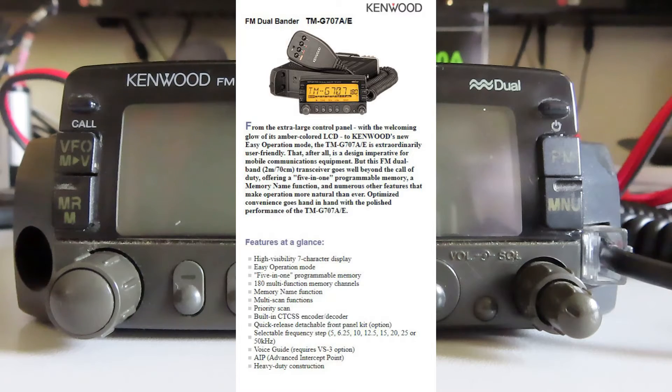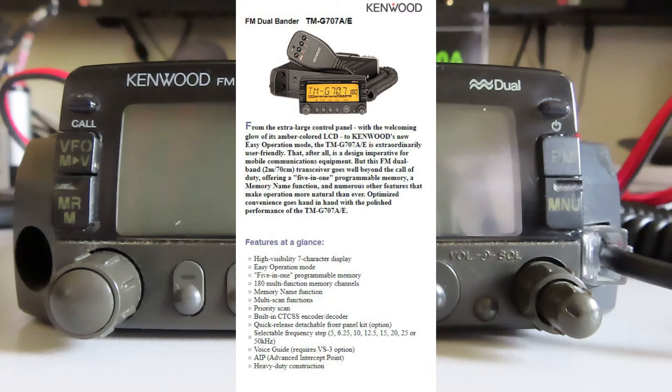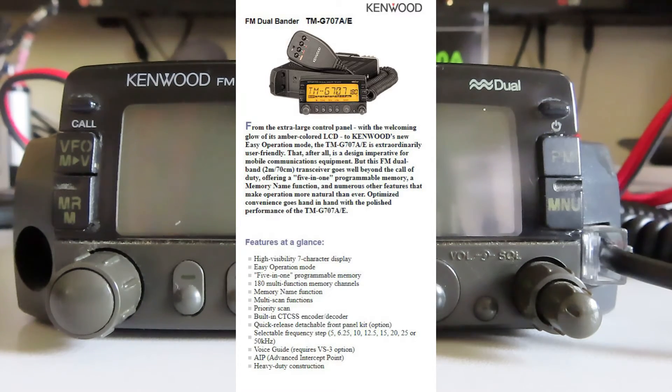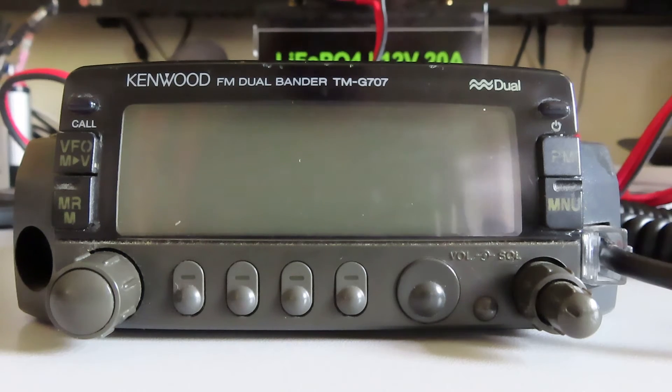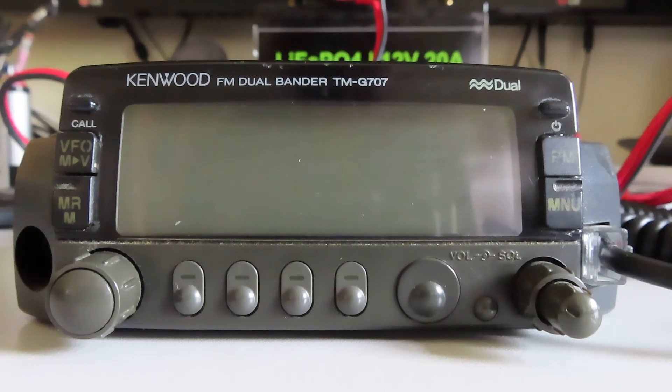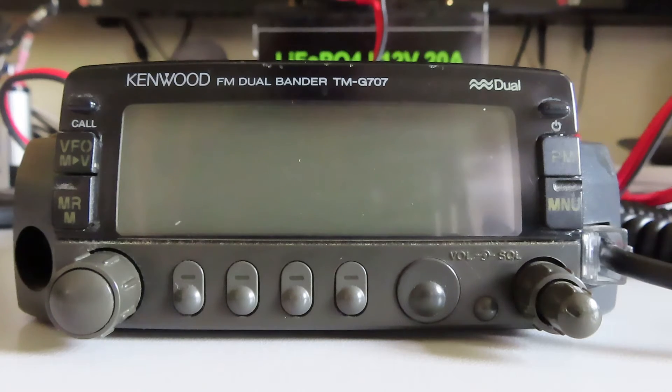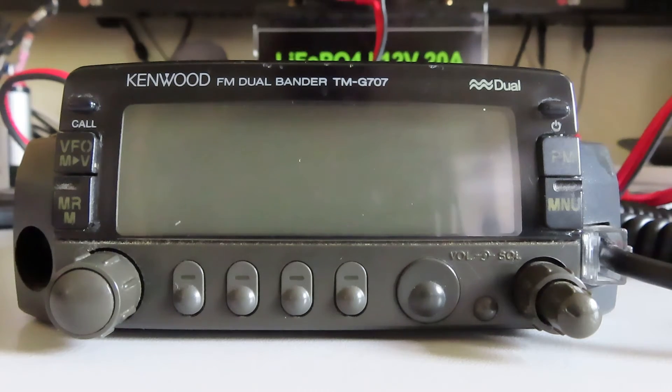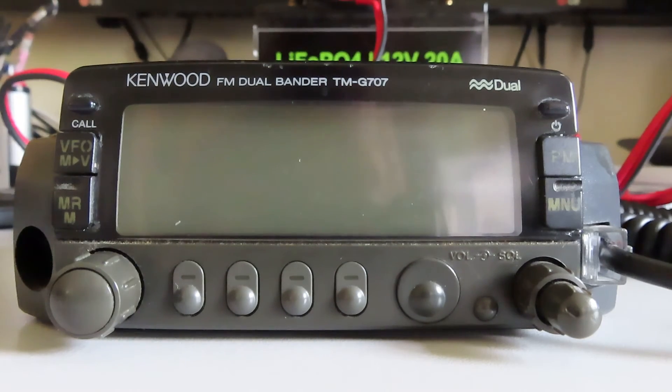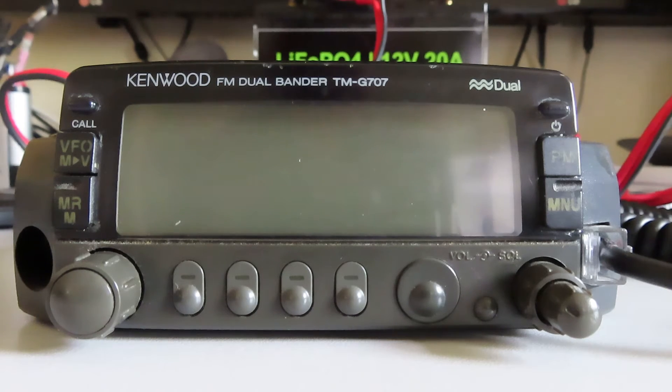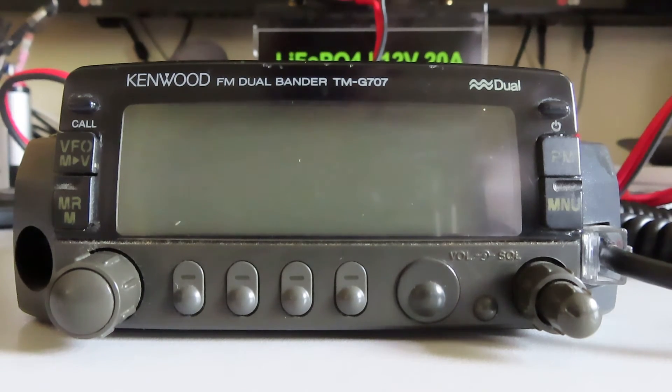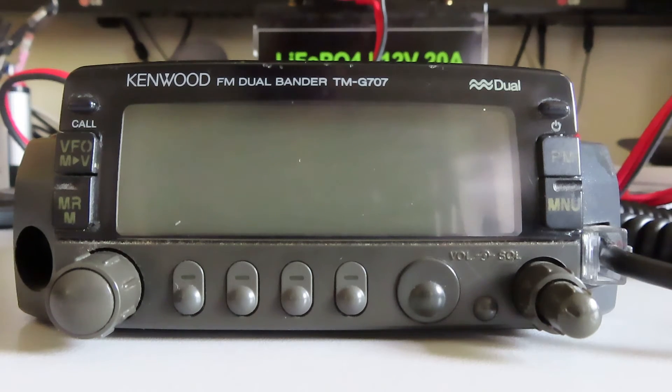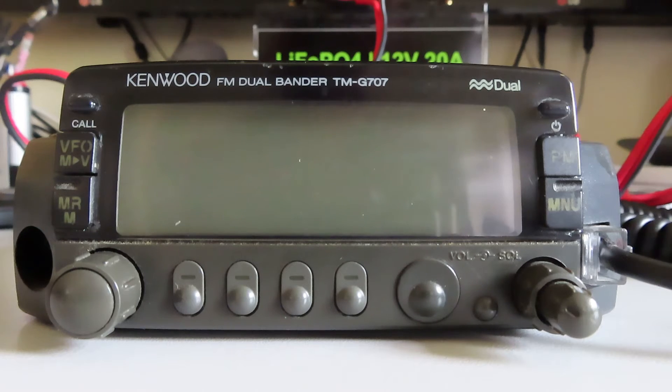This is my Kenwood TMG-707, a dual band VHF UHF mobile transceiver from around 1998, so it's 26 years old. I've used it mobile over the years in several of my cars. It's also been used in the shack as a base station transceiver.